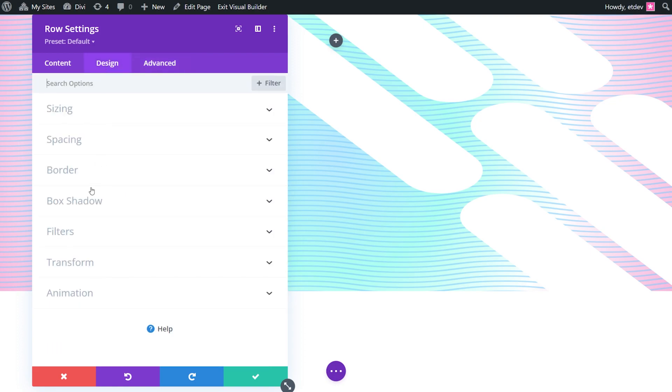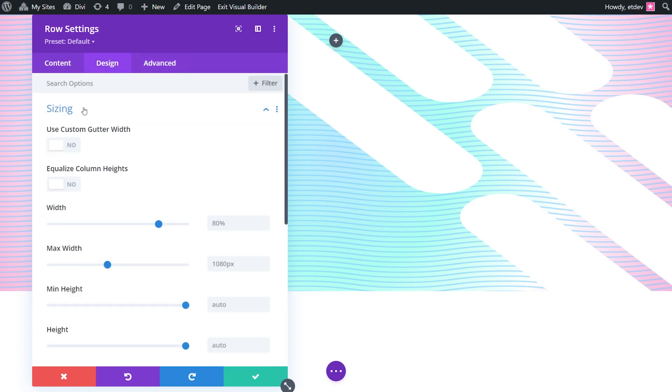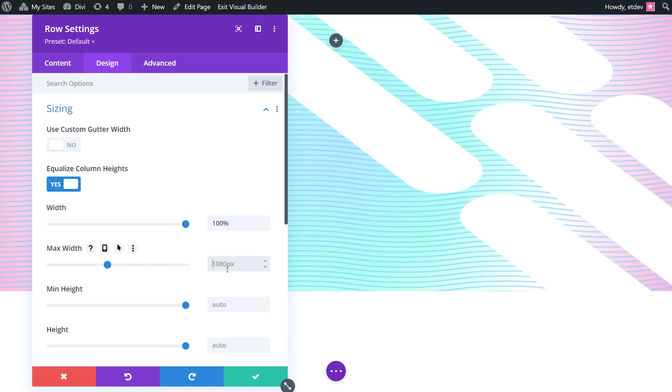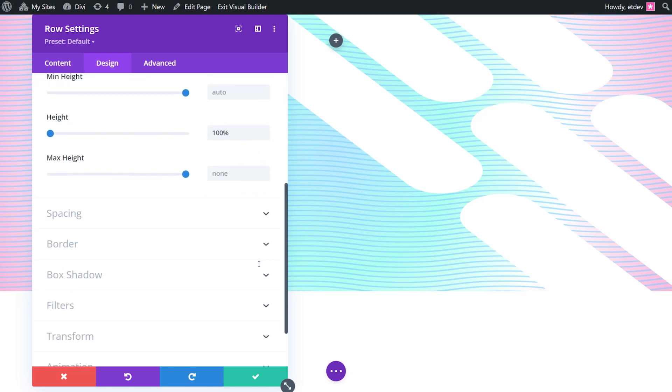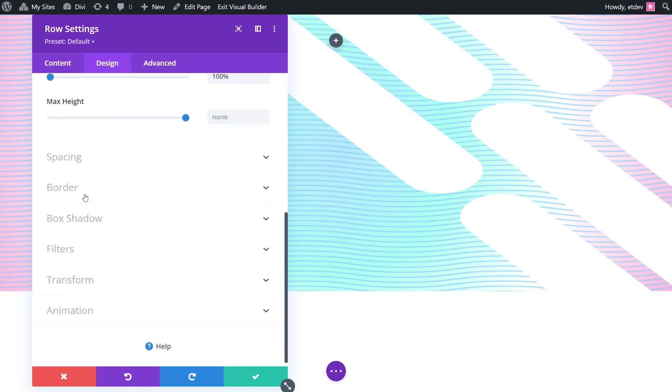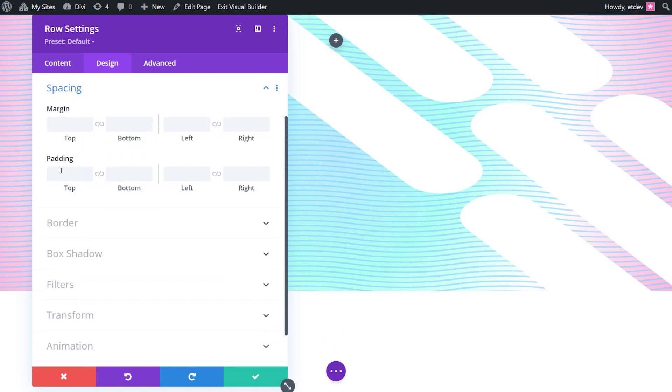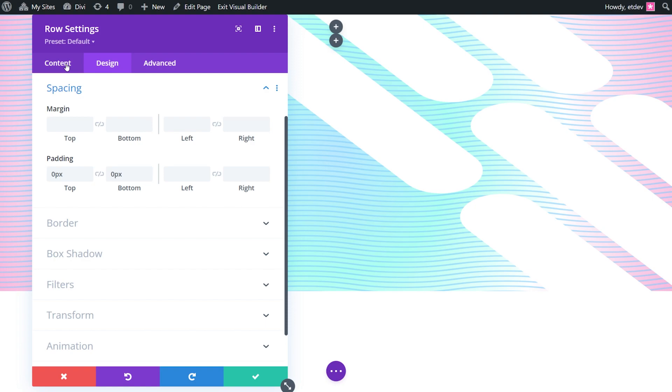Under the design tab, we're going to go to sizing and we're going to turn equalize column heights to yes, put the width to 100%, max width to 100% as well, and height to 100%. And if we scroll down here, we'll go to spacing and make sure we turn off top and bottom padding. Now you may not be able to see the row, but it is now perfectly overlaying the entire section background. This gives us our second layer and another blank canvas to complete our design.